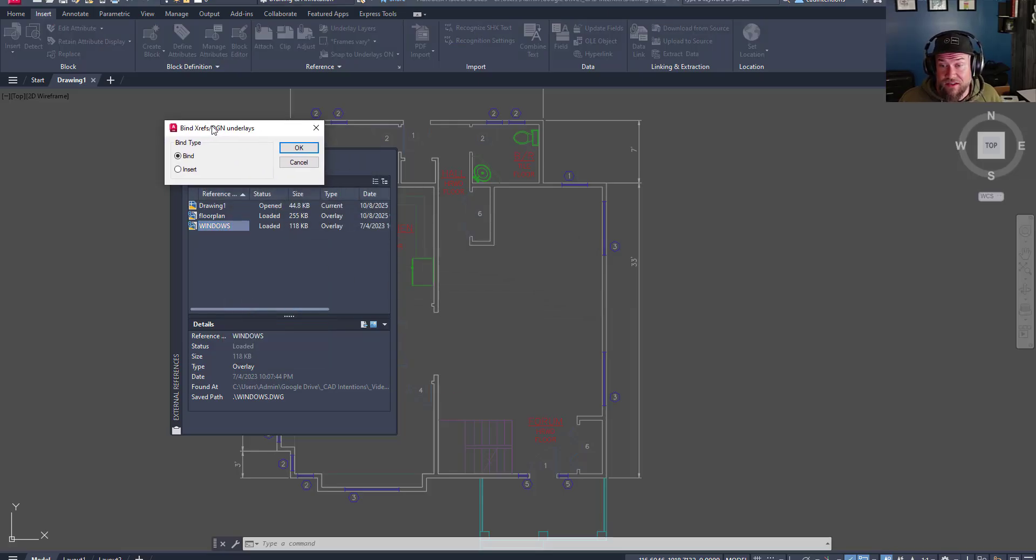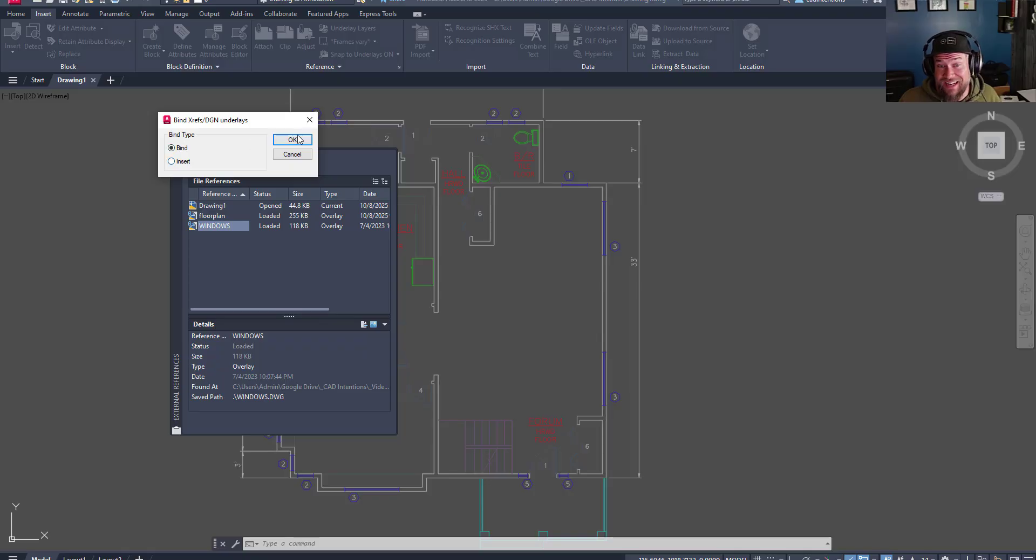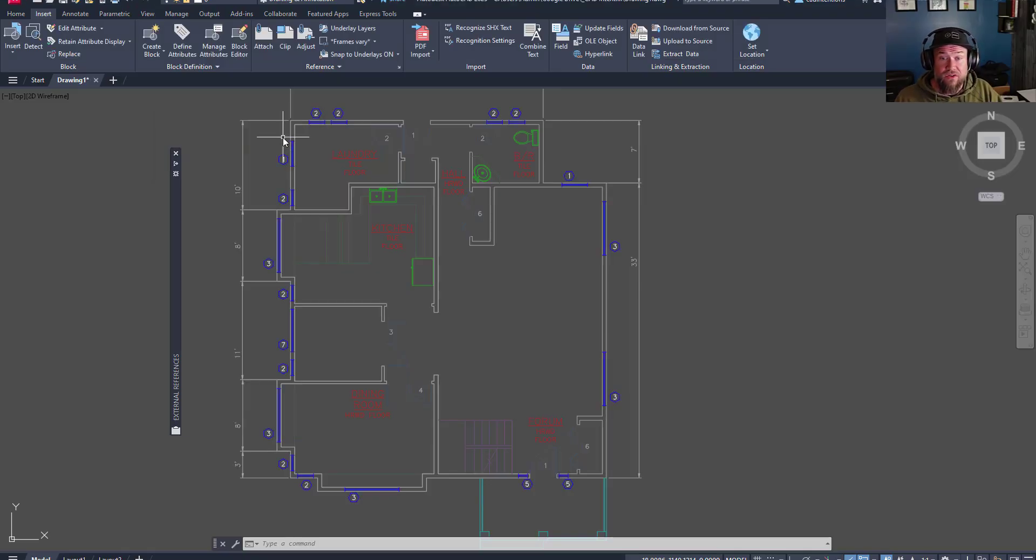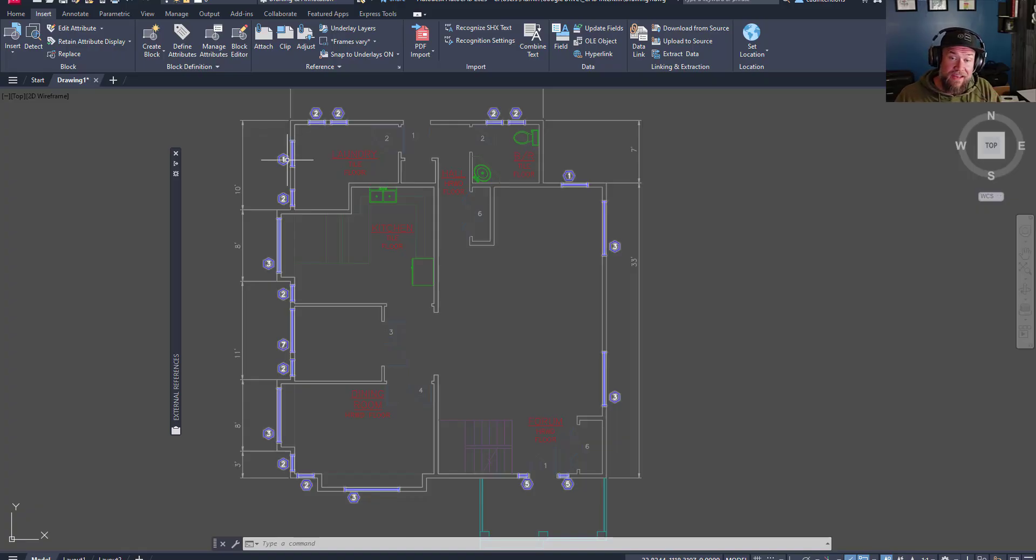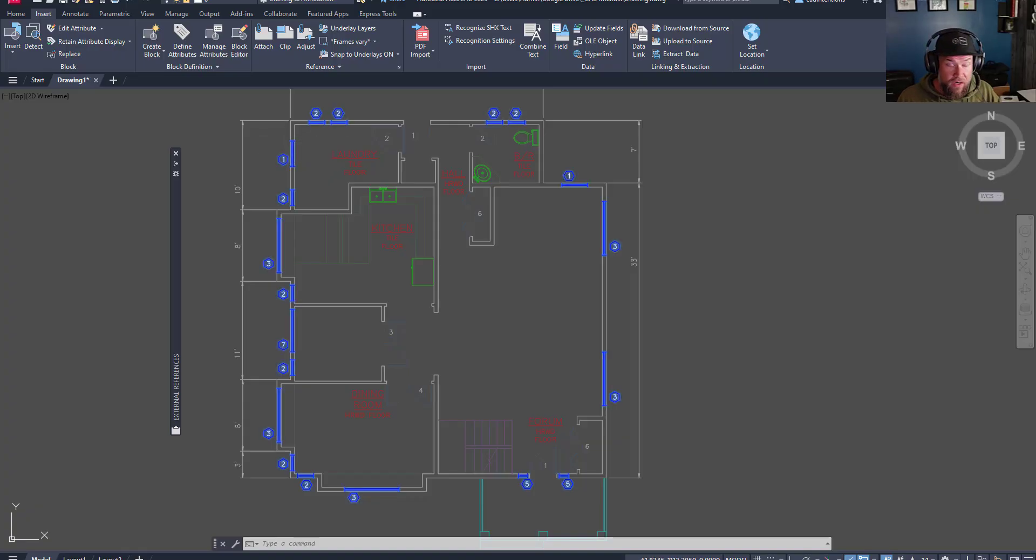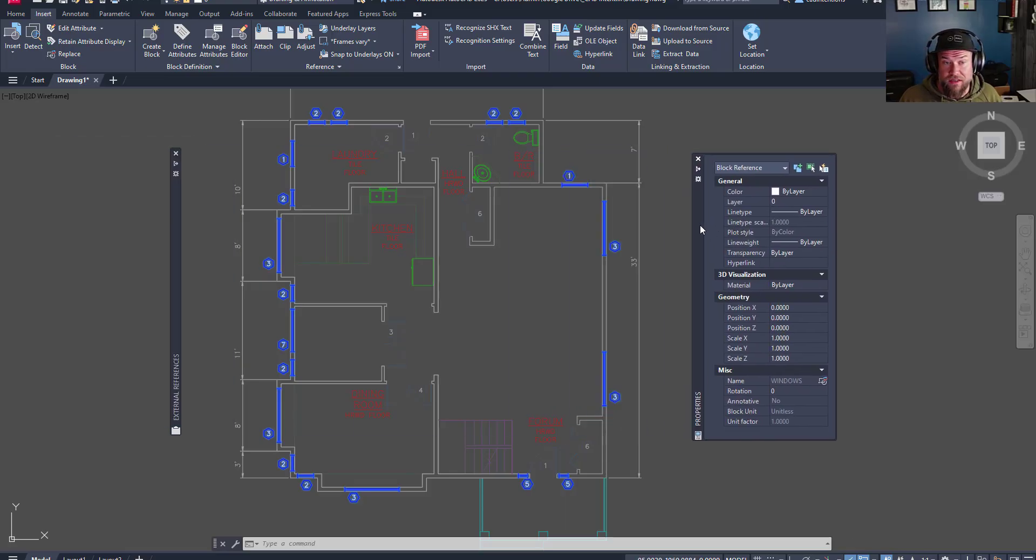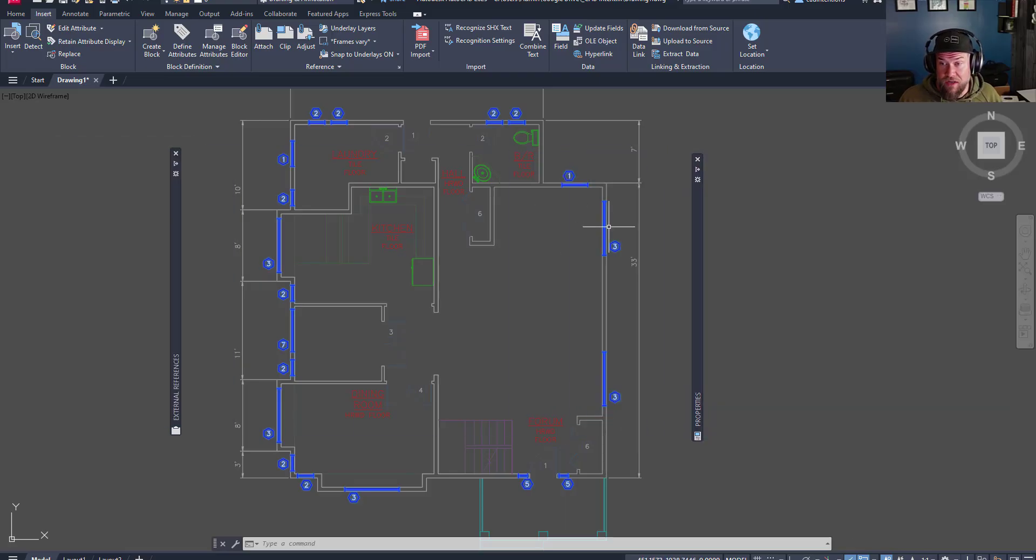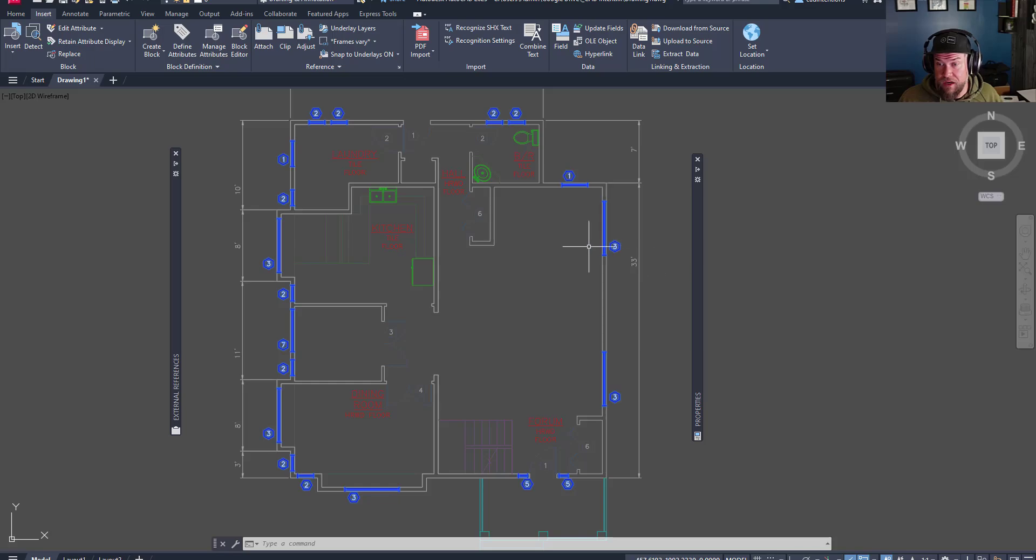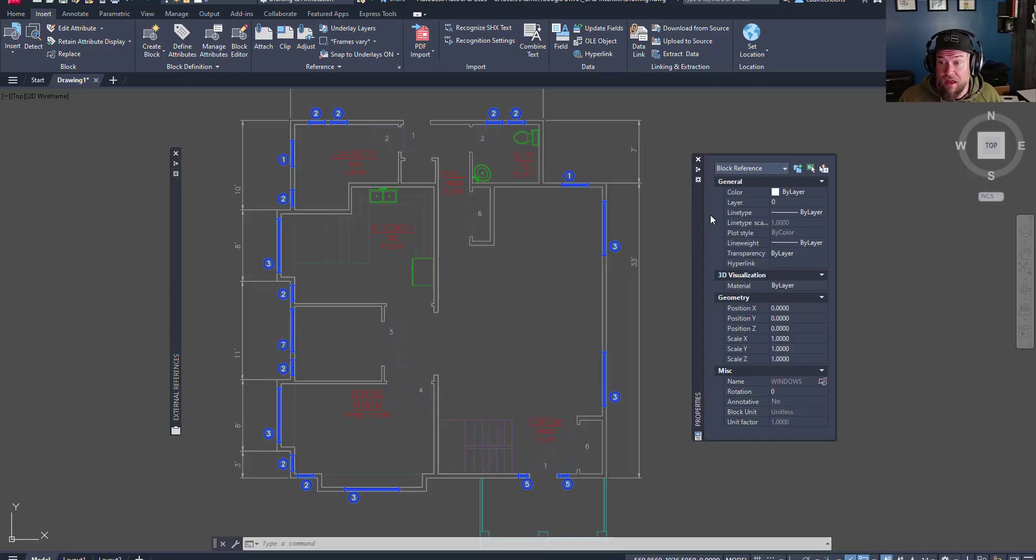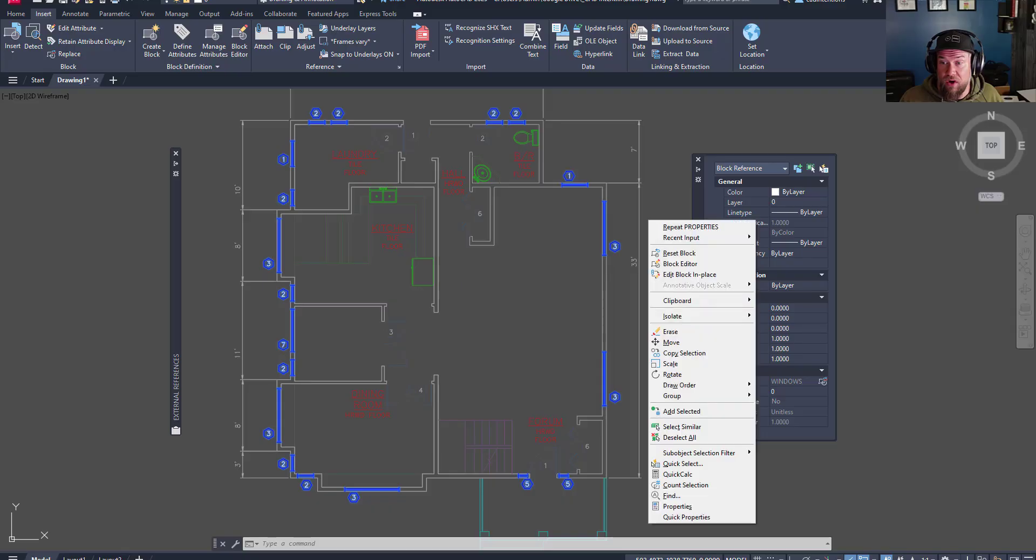But for our case here, we're going to go to our external references panel, right-click on an XREF, and choose bind. This is going to let you choose between binding and inserting. For our case, we're going to bind. This is just going to permanently attach that file as a block, basically, within our drawing. So you can see now, if I open up the properties menu and I select our window XREF, it's no longer an XREF. You can see it doesn't pop up up here. It's not even in our references menu.